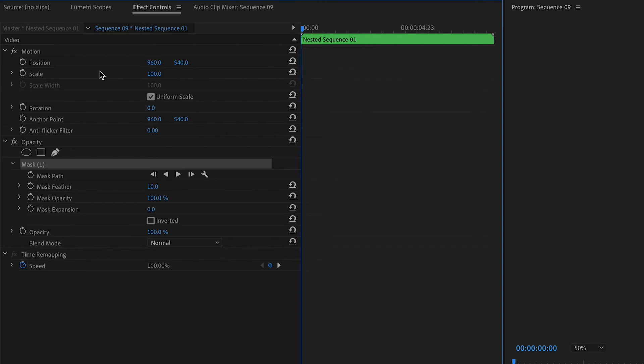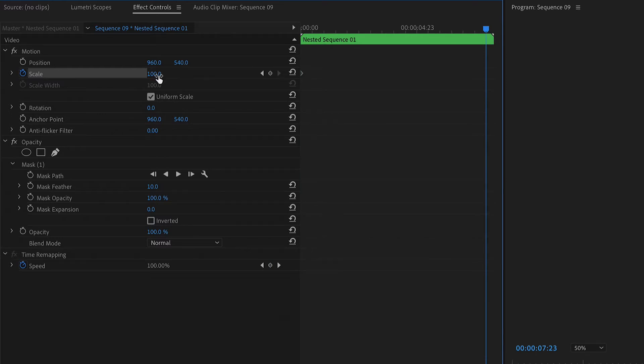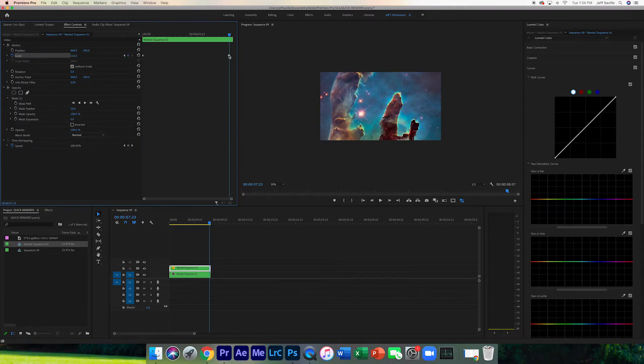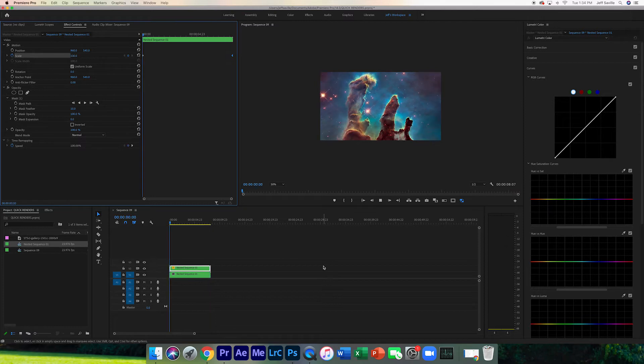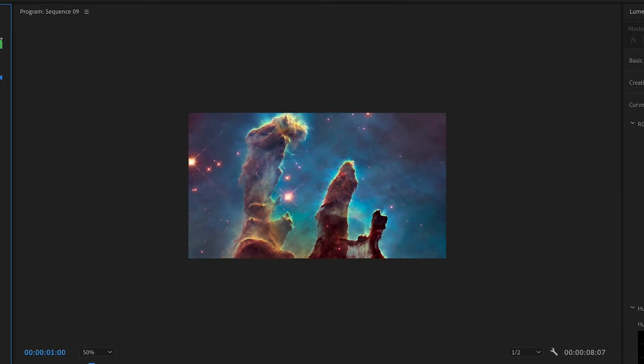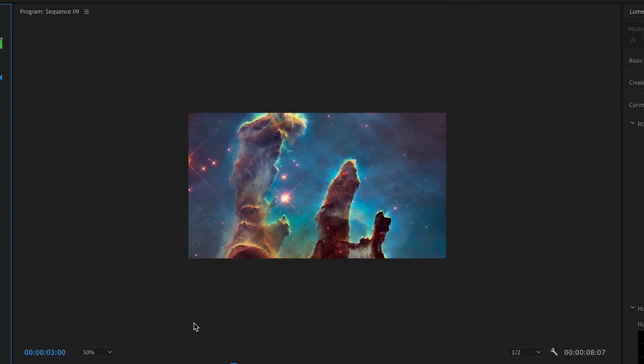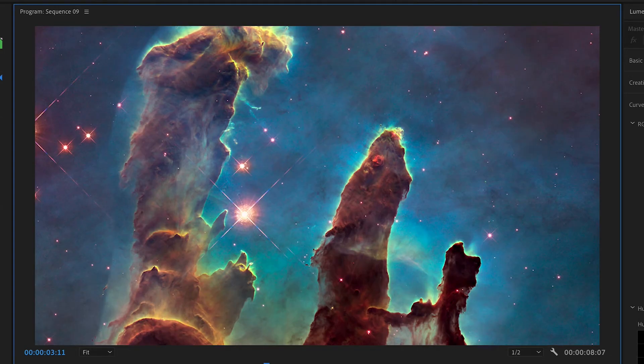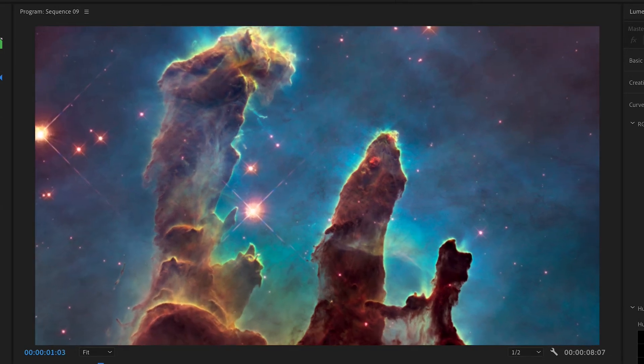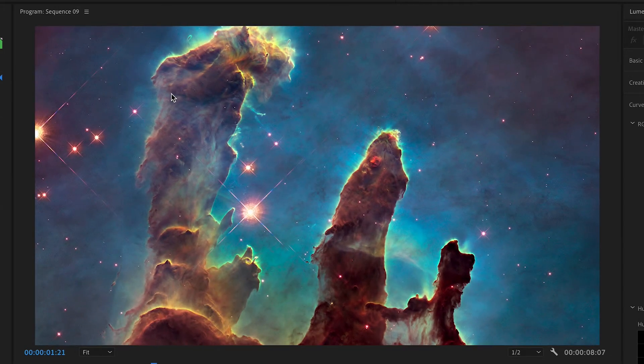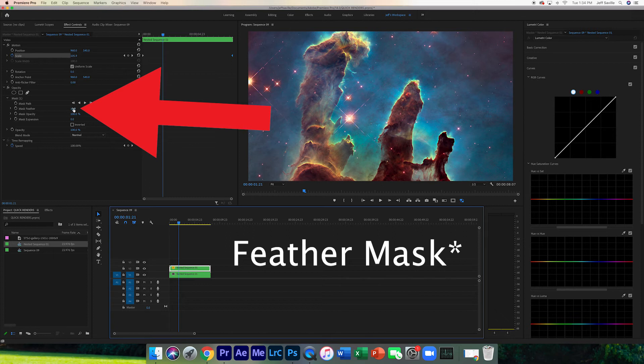Hit the stopwatch here, go near the end, and pull that forward. Alright, now if you look at that it already looks pretty good. To take it one step further, we're actually going to go ahead and mask this clip right here. You can adjust the mask as you need.